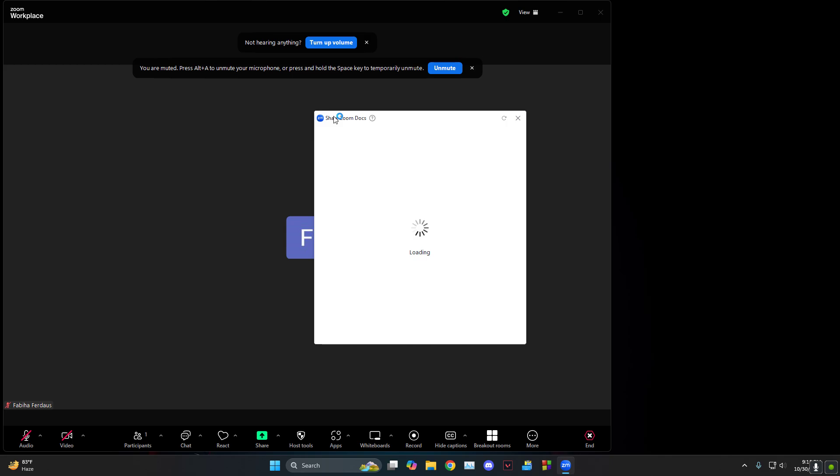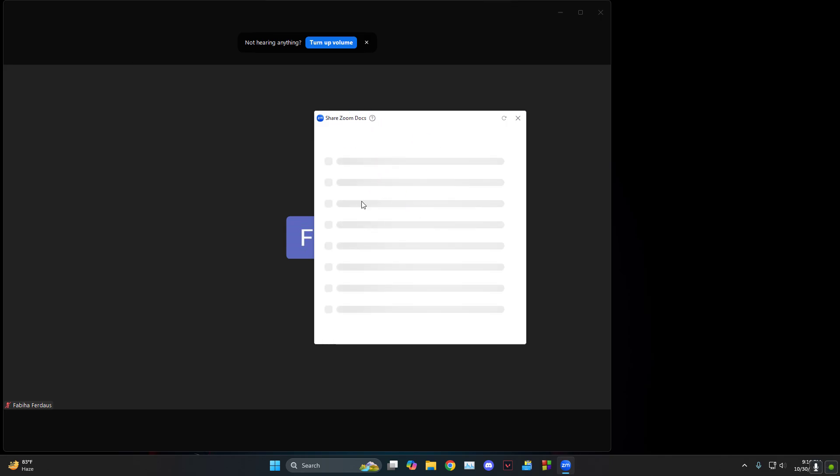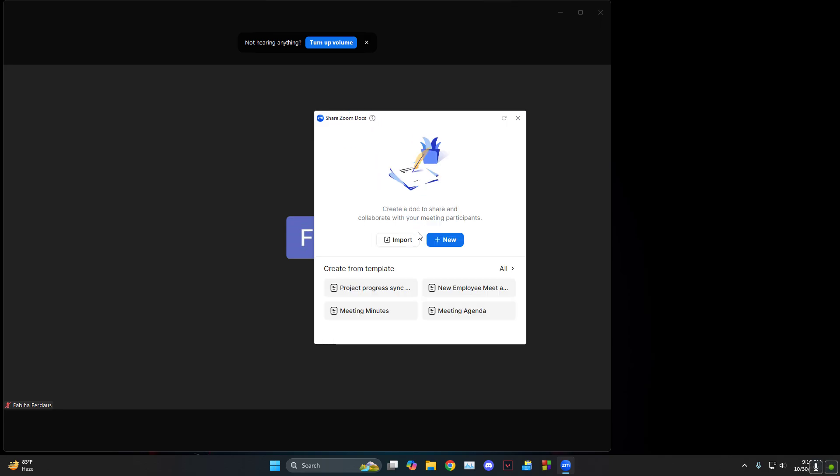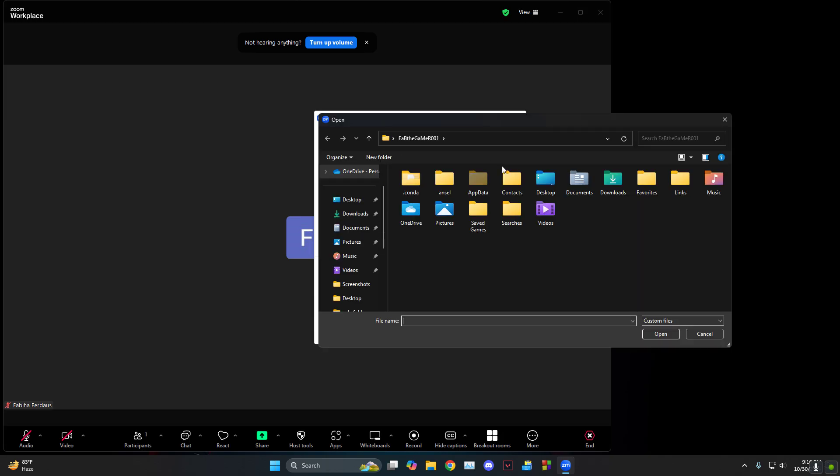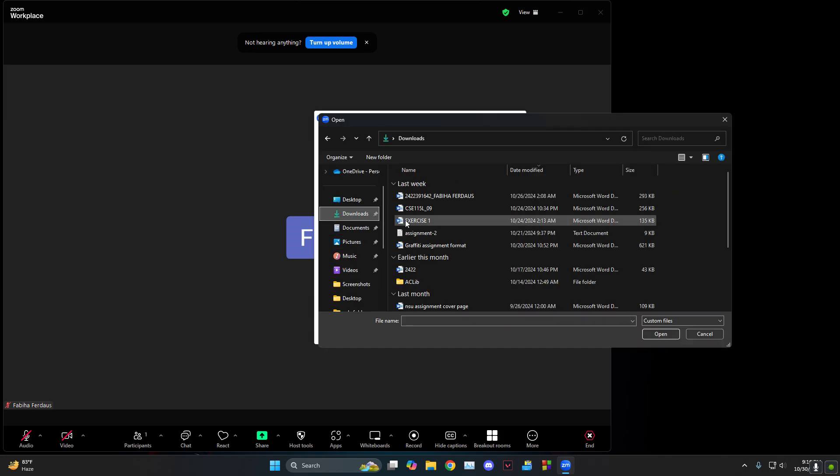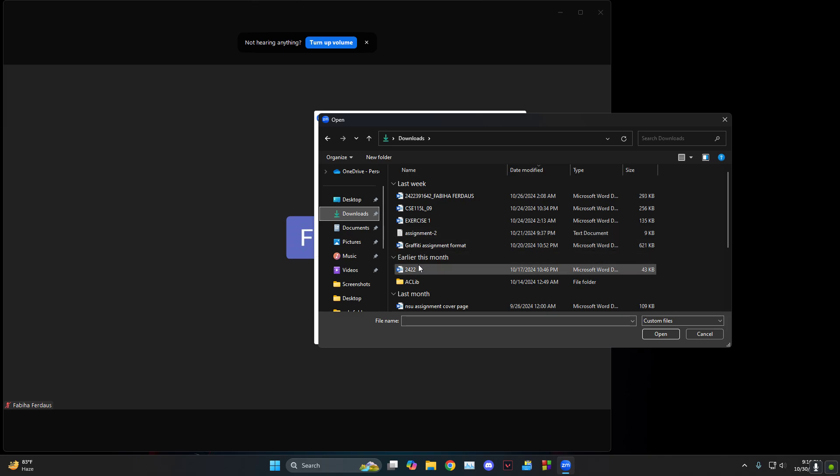Then it's gonna show you all the Zoom Docs that are available. So as you can see, what you need to do is click on import because we don't have anything. Let's say downloads...